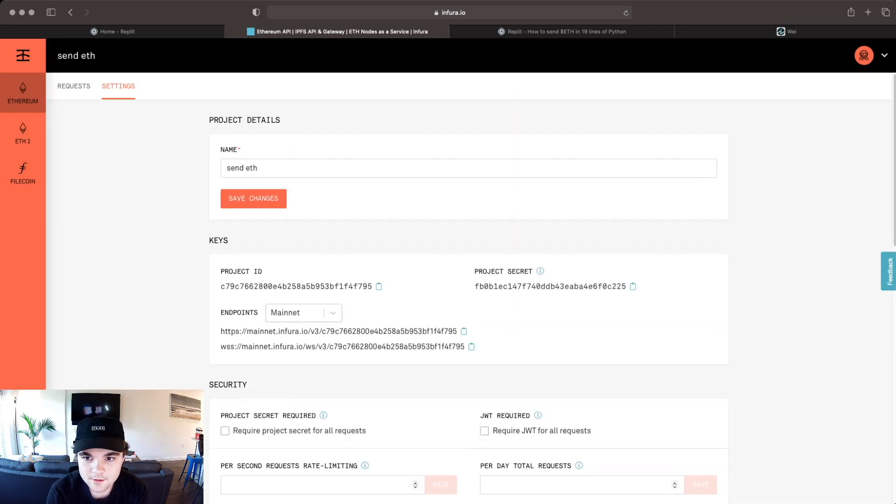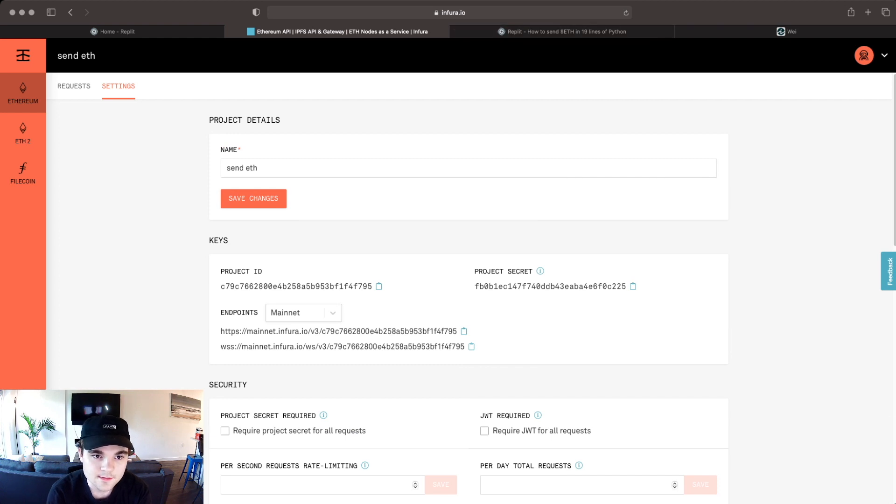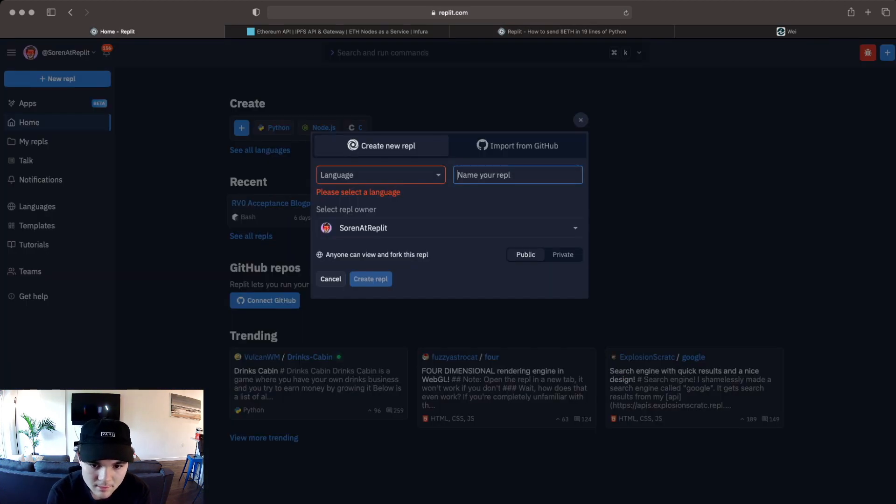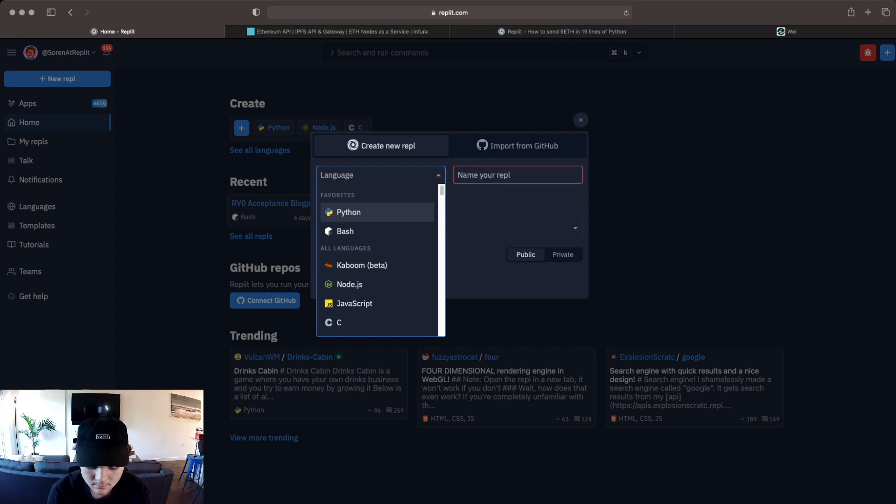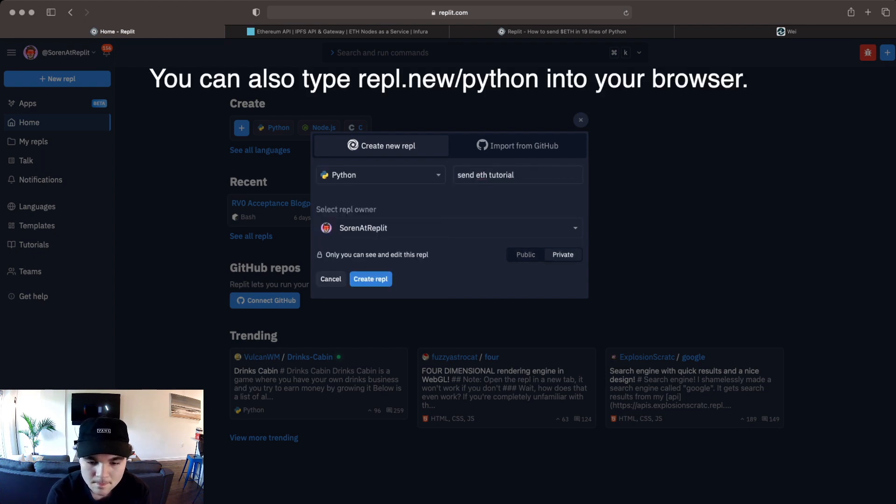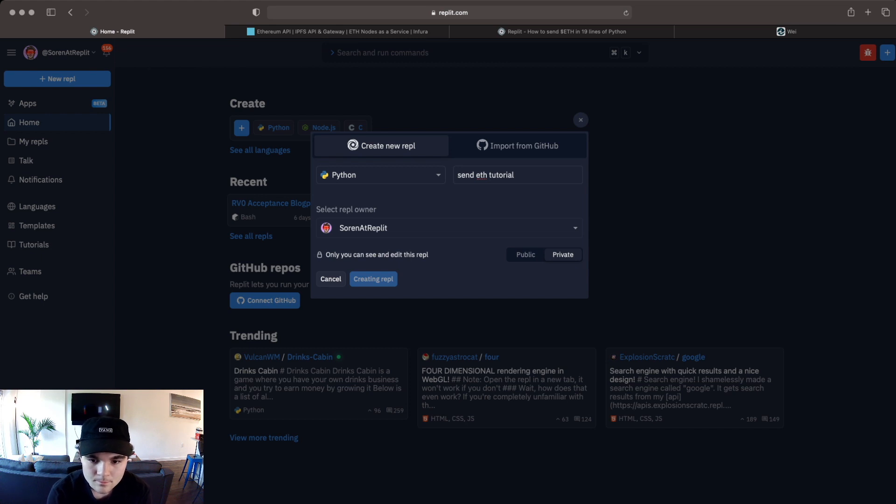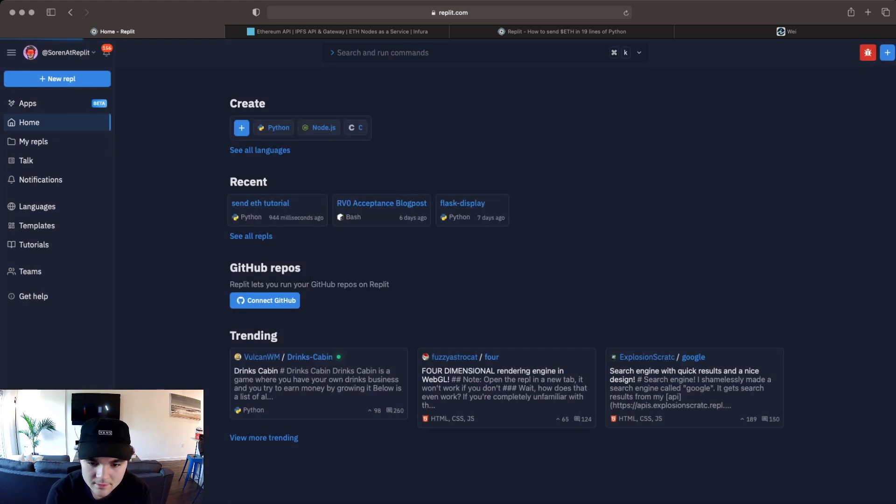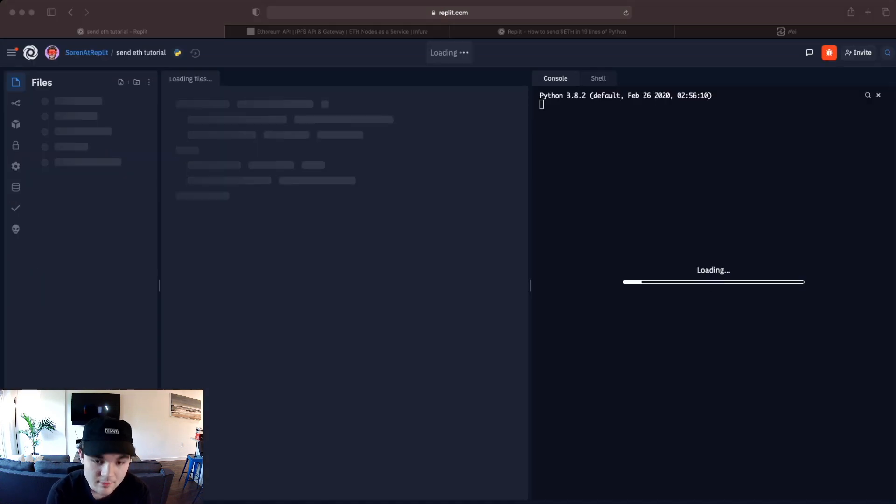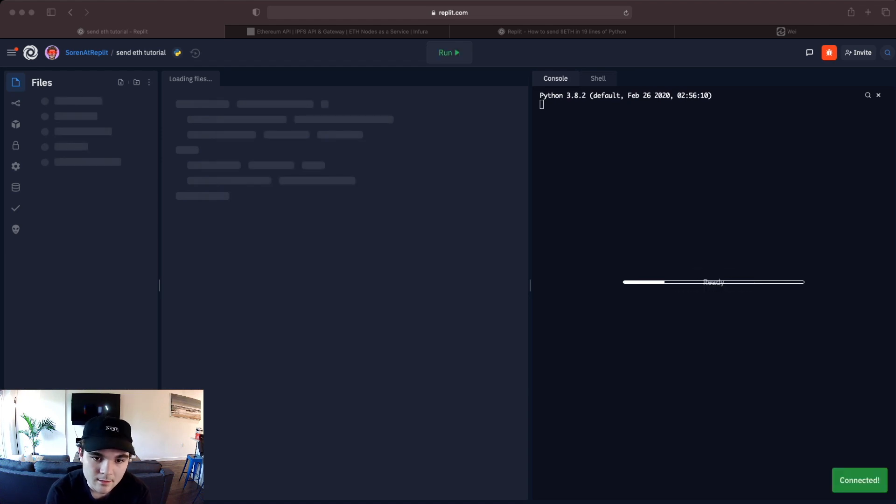Okay so now the next thing we're going to do is create a new Python REPL. I'll make it private for now.